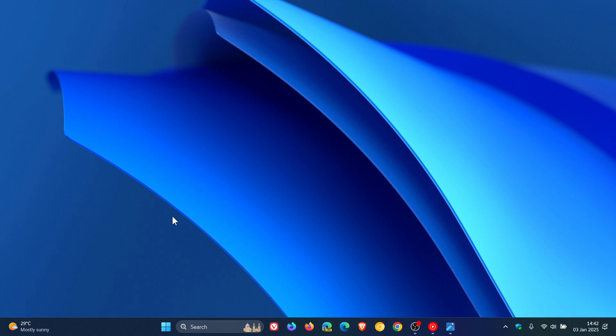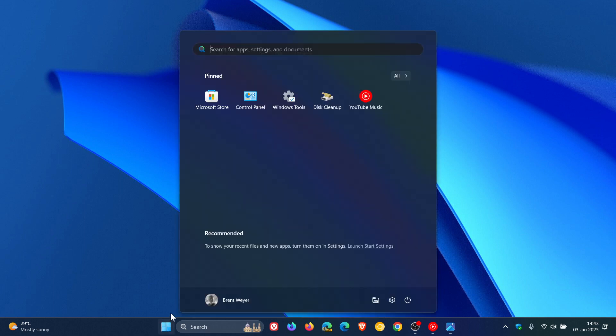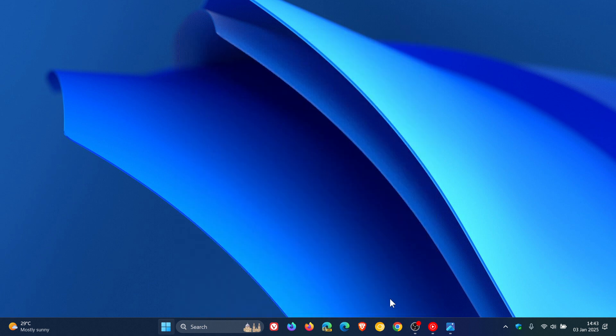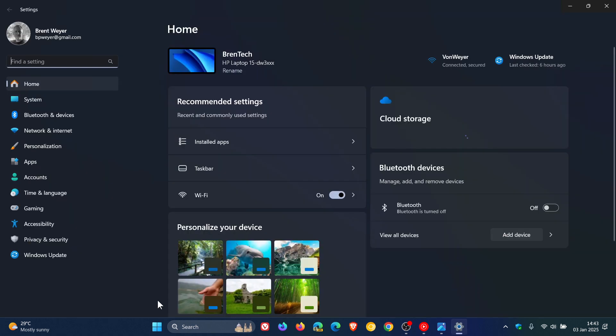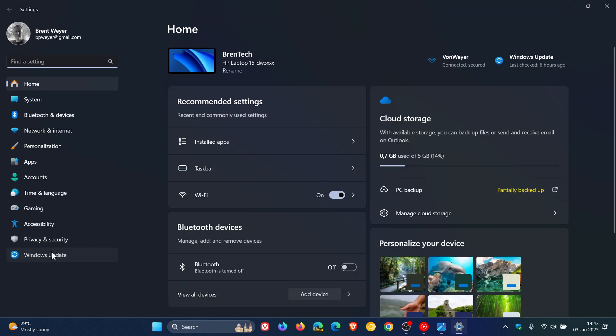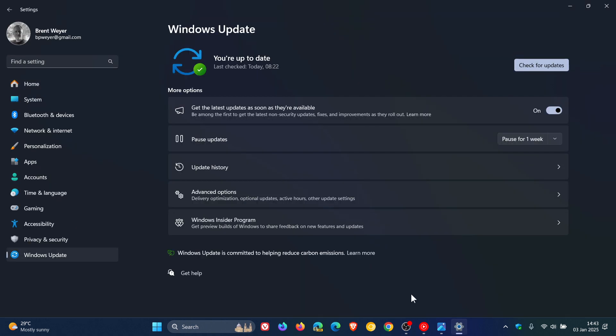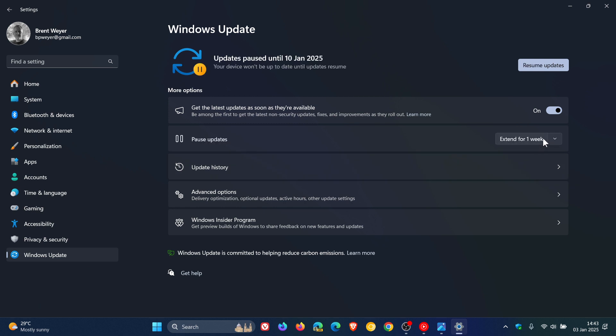And then you can head back into your Windows settings, Windows update, and you can actually pause the update for an extended amount of time. So you can extend that for a week, two weeks, three weeks and so on.